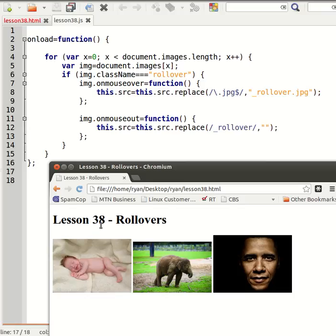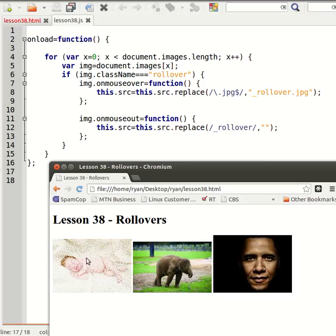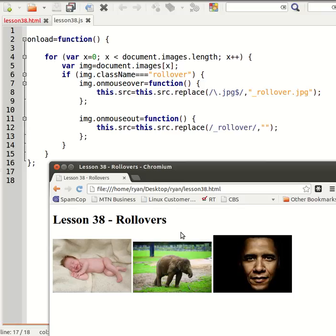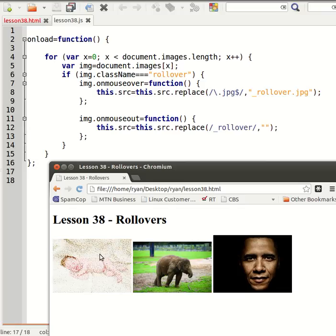Now one thing that we haven't done yet is all the preloading. You might remember from the slideshow exercise that we had to preload all the images in our slideshow so that they load instantaneously. There'd be nothing worse than having to mouse over an image and waiting for that second image to download.